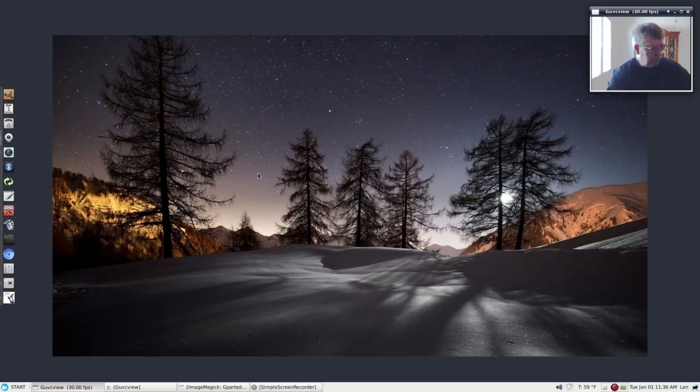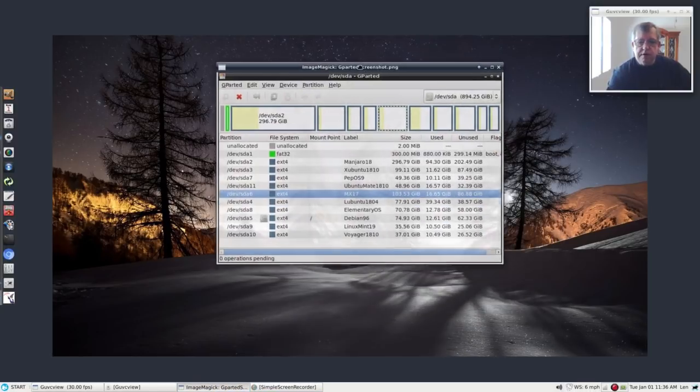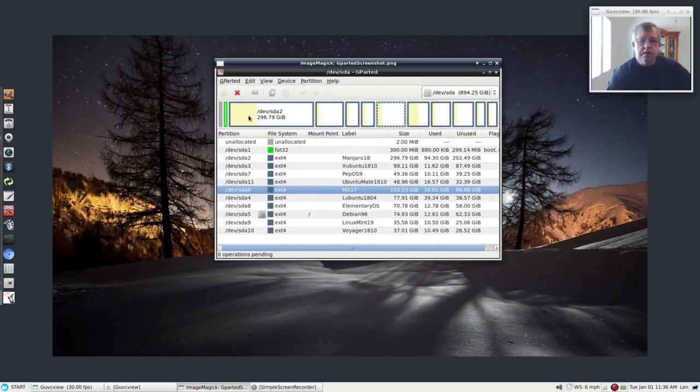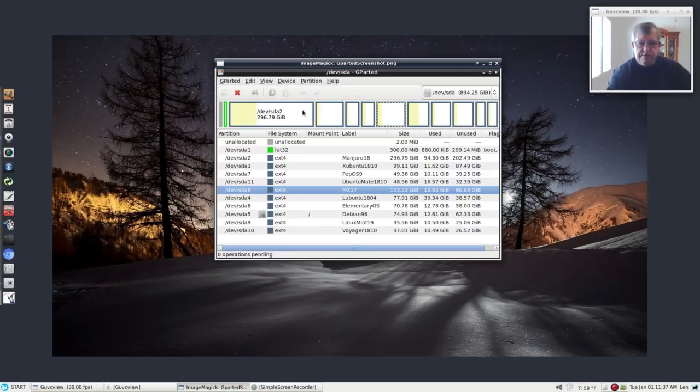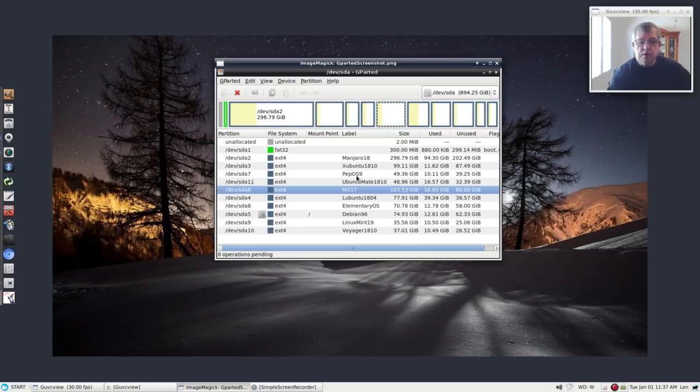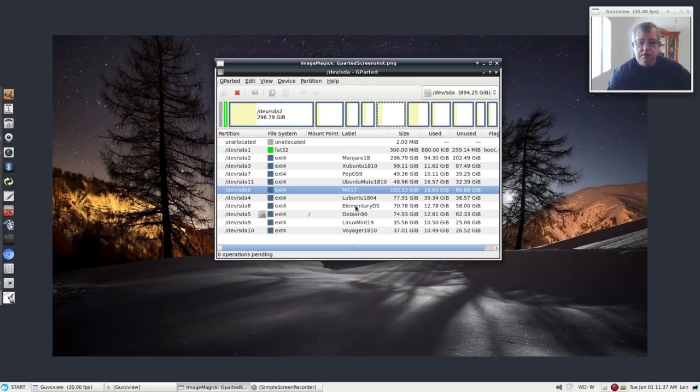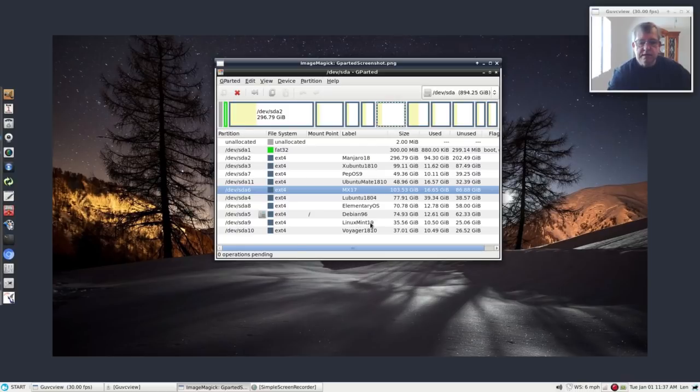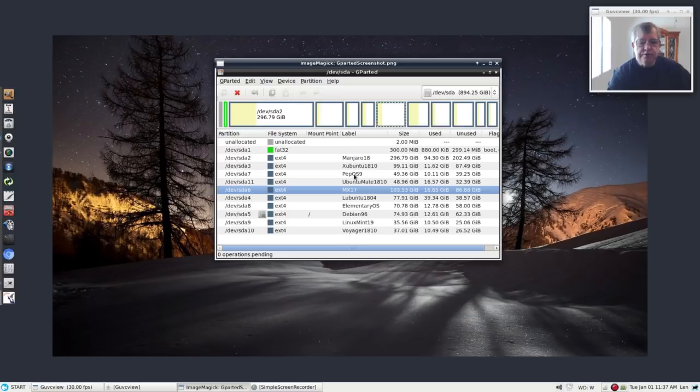I have run it for quite some time. If you look at my GParted, you can see that I have a terabyte hard drive that I have partitioned for various Linux distributions. And I've been running these for quite a long time: Manjaro 18, that's the XFCE flagship version, Xubuntu 18.10, Peppermint OS 9, Ubuntu Mate 18.10, MX 17, Lubuntu 18.04, probably my favorite, Elementary OS, Debian 9.6, Linux Mint 19, and Voyager 18.10. So I've been living with these guys for a while, put a lot of time in.